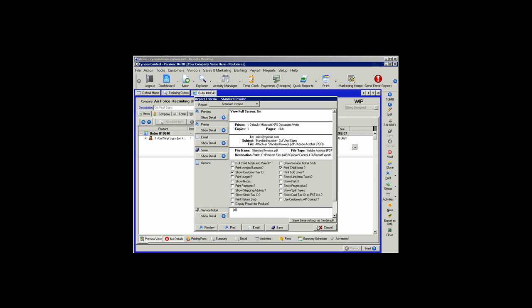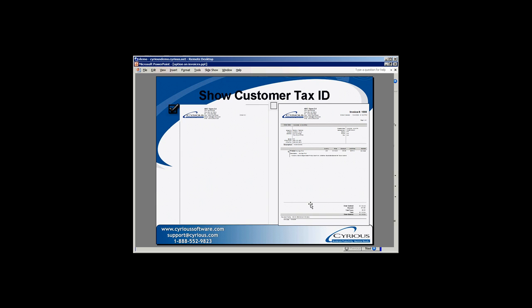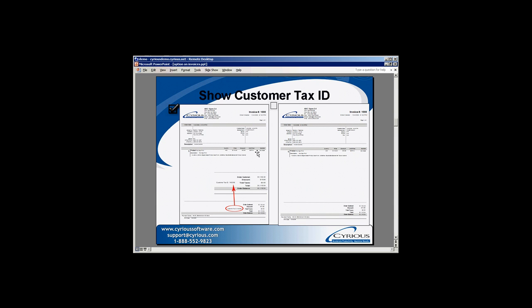We'll take a look now at the Show Customer Tax ID option. When this option is selected, your invoice will print the customer's tax ID on the bottom right next to your subtotals. If the option is not checked, the customer's tax ID will be left out.